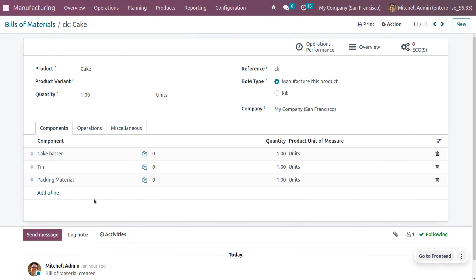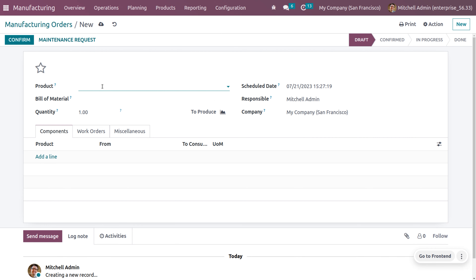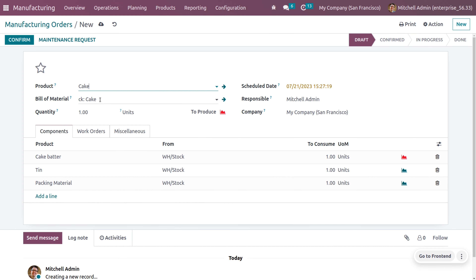The bill of materials for cake shows it is a combination of cake batter, tin, and packing material. Now let's see how we can manufacture the product cake. The admin is going to create a manufacturing order — you can choose either the product or the bill of material for cake, and once you choose it, all other fields are automatically configured. Currently we don't have sufficient quantity of cake batter.